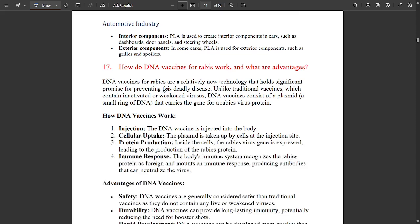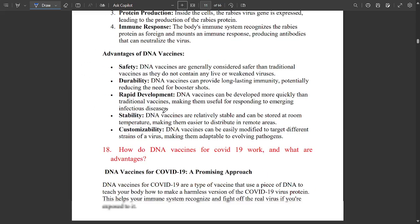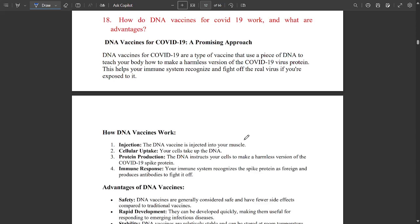This is also very important: how do DNA vaccines for rabies work, and what are its advantages? The working of DNA vaccines and its advantages are mentioned in the PDF available in the description. Please visit the description part and download that PDF — it will be useful to you all.